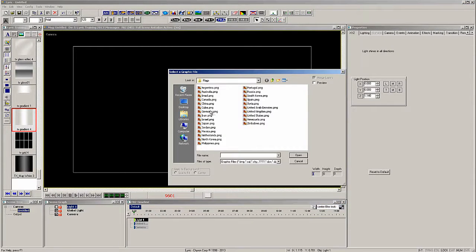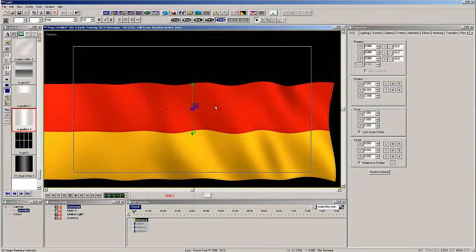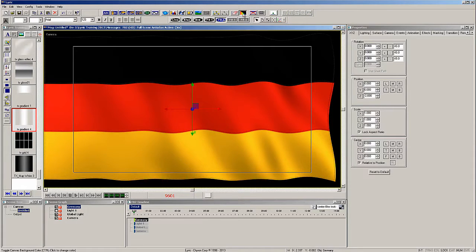So let's start with adding a flag and reduce it in size a little bit.